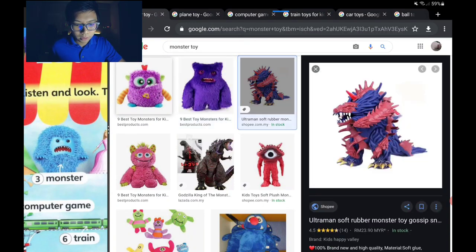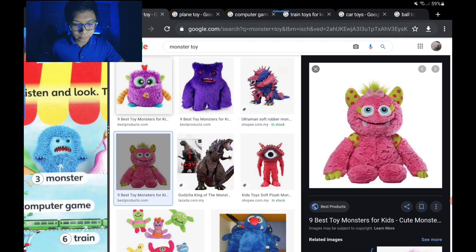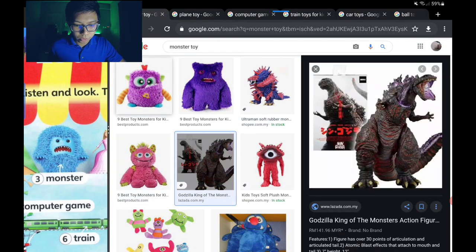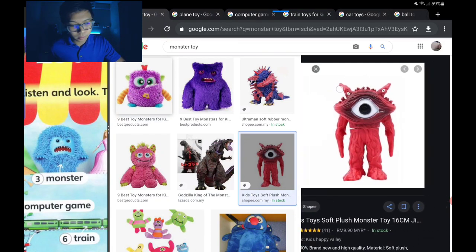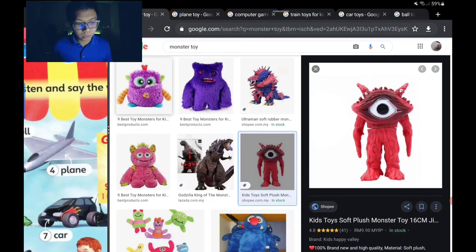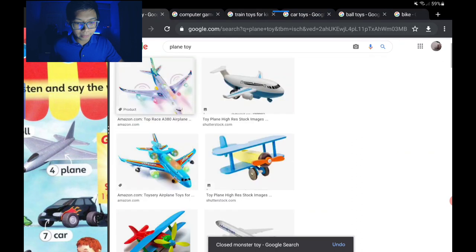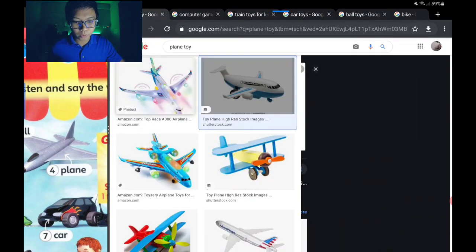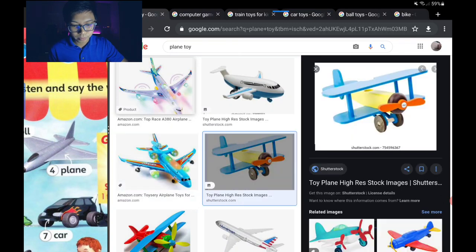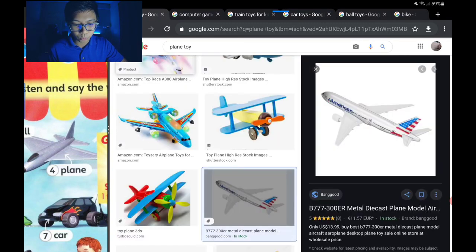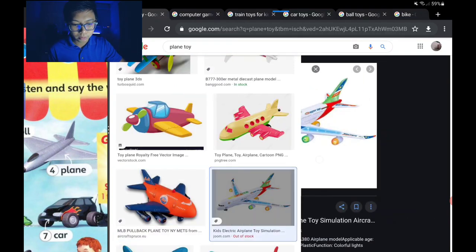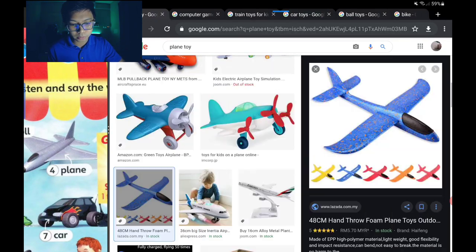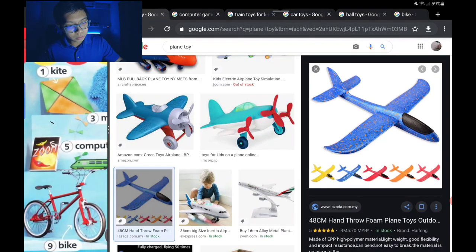The monster toy can have one big eye and two small eyes — that's number three. Number four is the toy plane — bukan yang betul-betul, just a toy. It can be made of plastic, wood, or metal — diperbuat daripada plastik, kayu, atau besi.